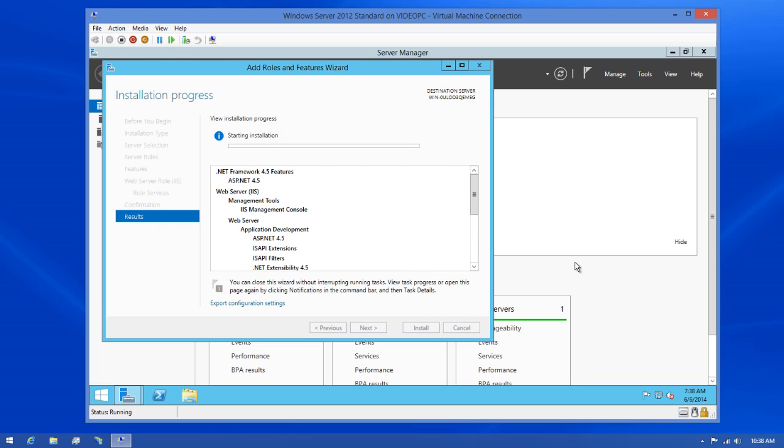At this point, I'm going to cut to the part where IIS is configured. Then I'll install Status Enterprise so we can test this, but I don't want you to have to sit through the entire process as there's nothing to discuss.